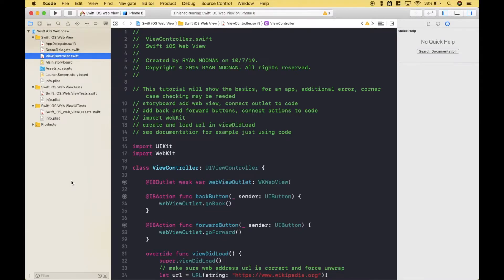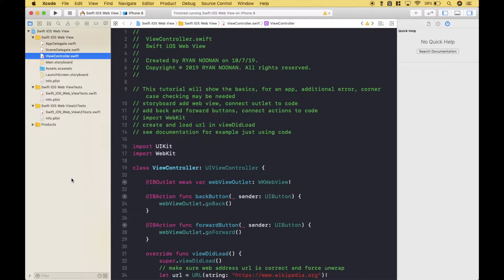Welcome back everybody to another Swift iOS tutorial. In this tutorial we're going to go over the basics of how to create a web browser app for iOS. Let's go ahead and jump right in.